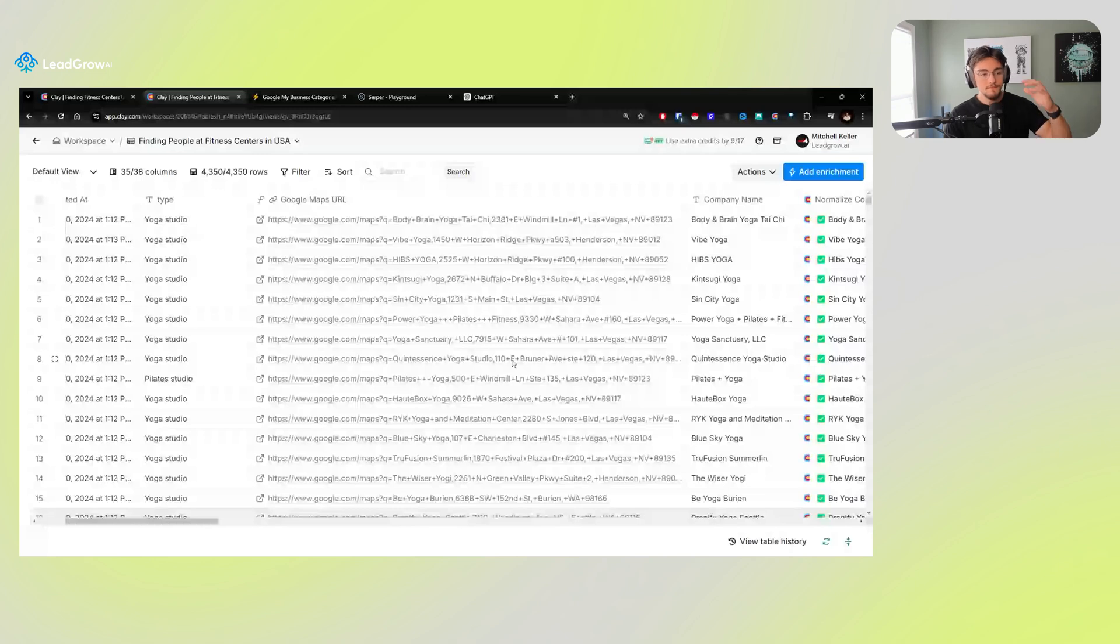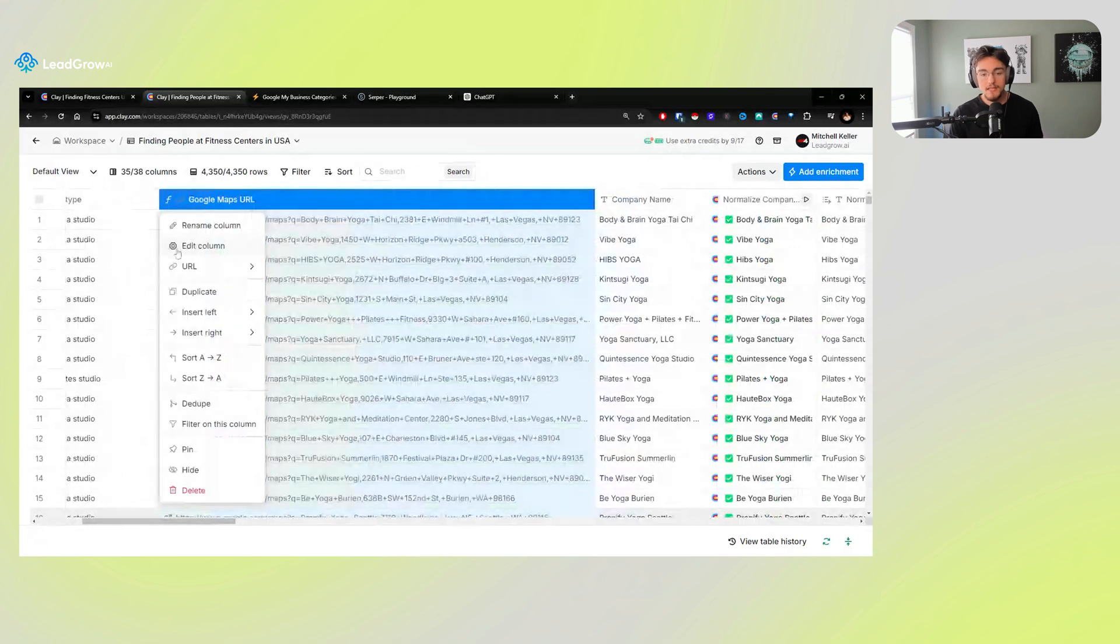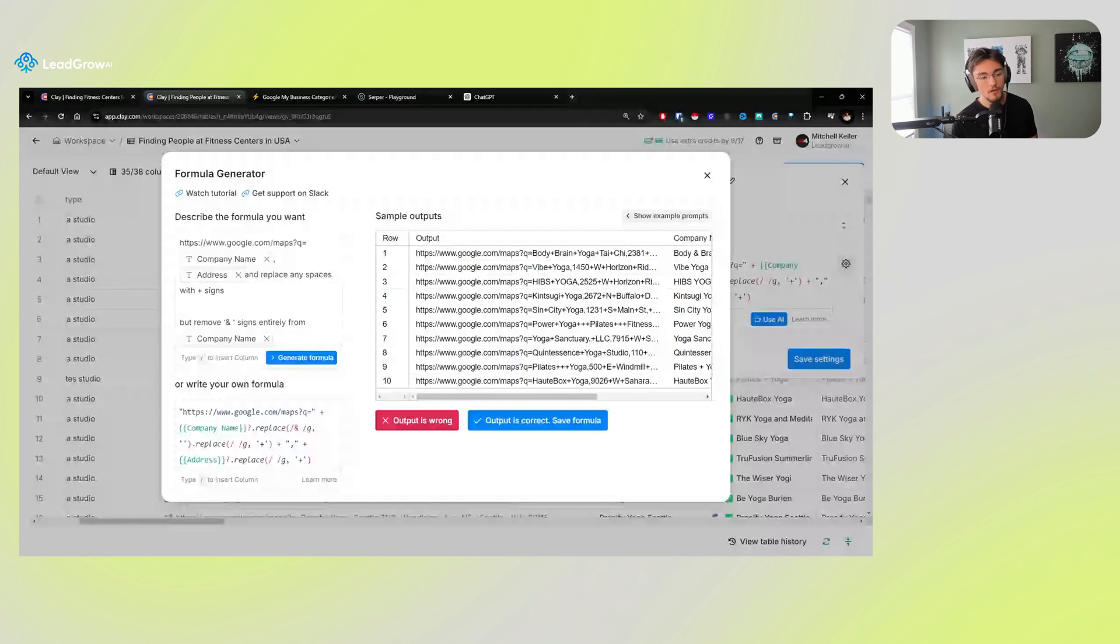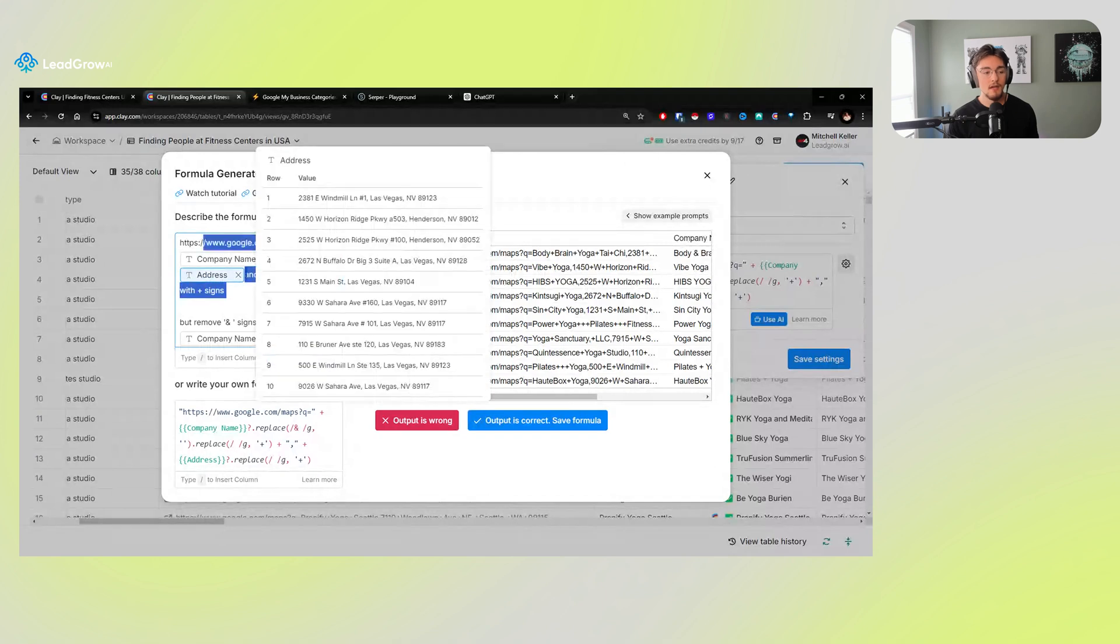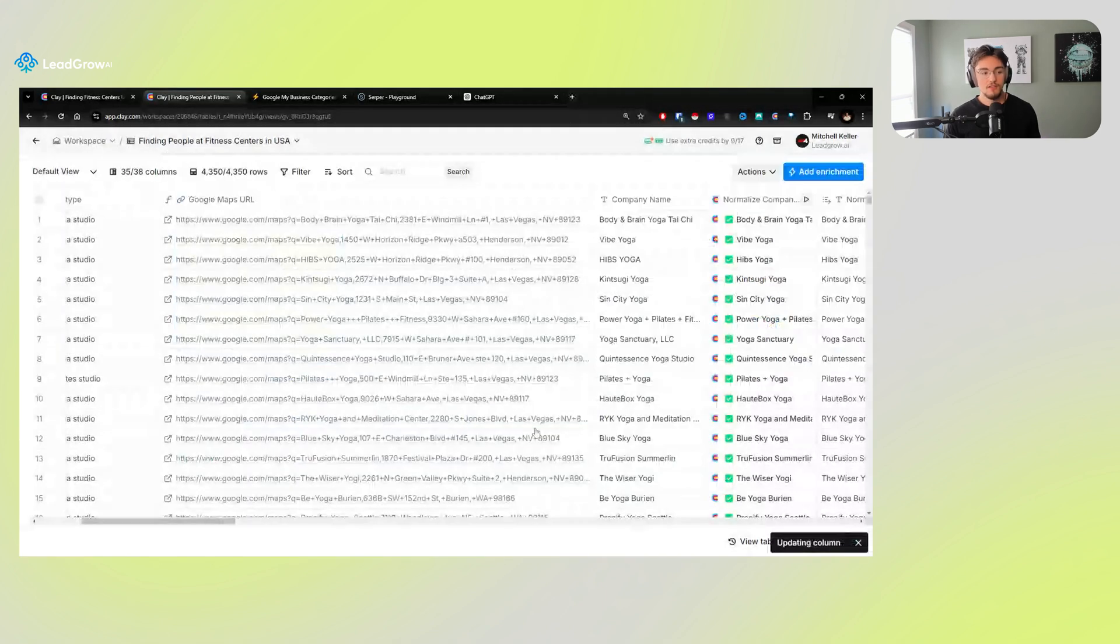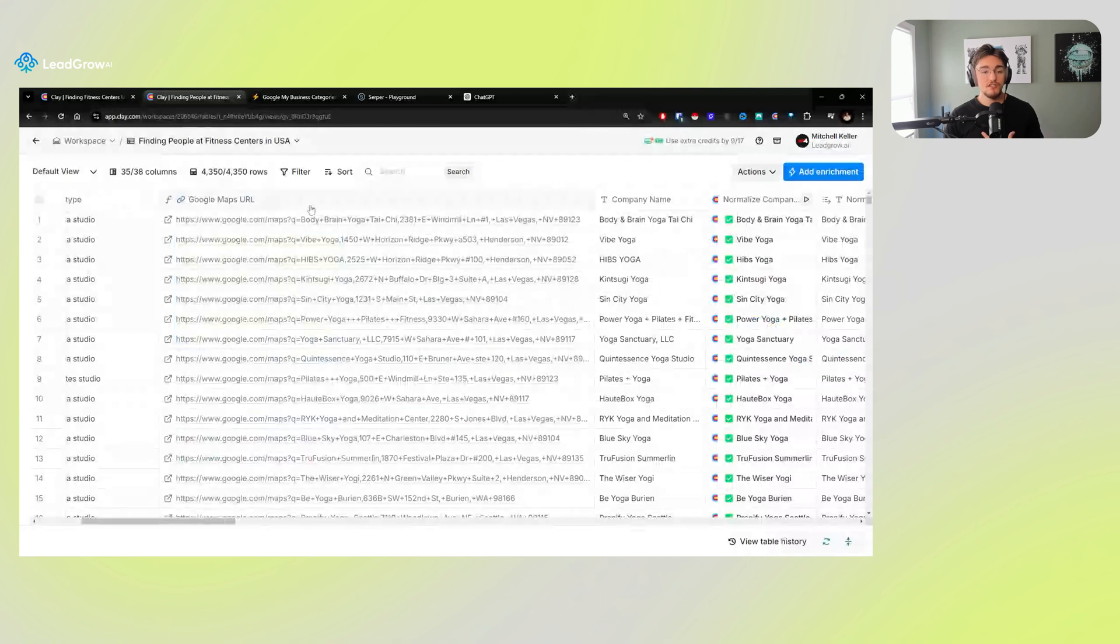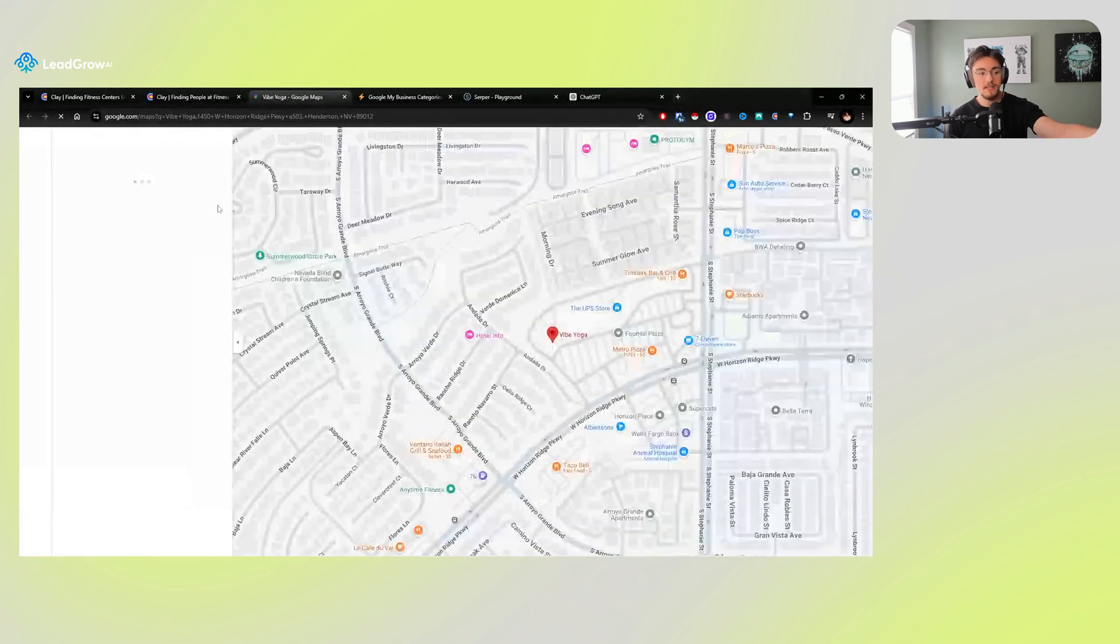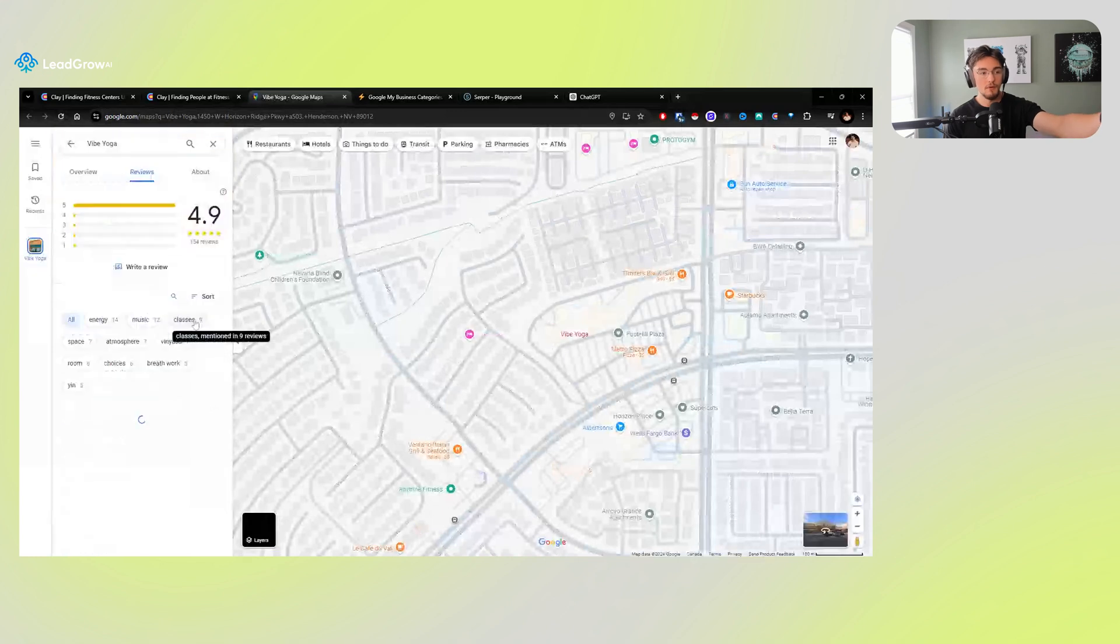Here you can see that we have a formula, and I want you to take note of this formula. This formula is letting you create a Google Maps link out of the information that you pull from Google Maps. So if you ever run into a scenario where you scrape Google Maps and you don't get the link, this is how you get the exact link to the business. Use this formula, save output is correct, and make sure you don't make any changes to that company name that was pulled out of Google or that address. It needs to be exact as shown on Google, not normalized.